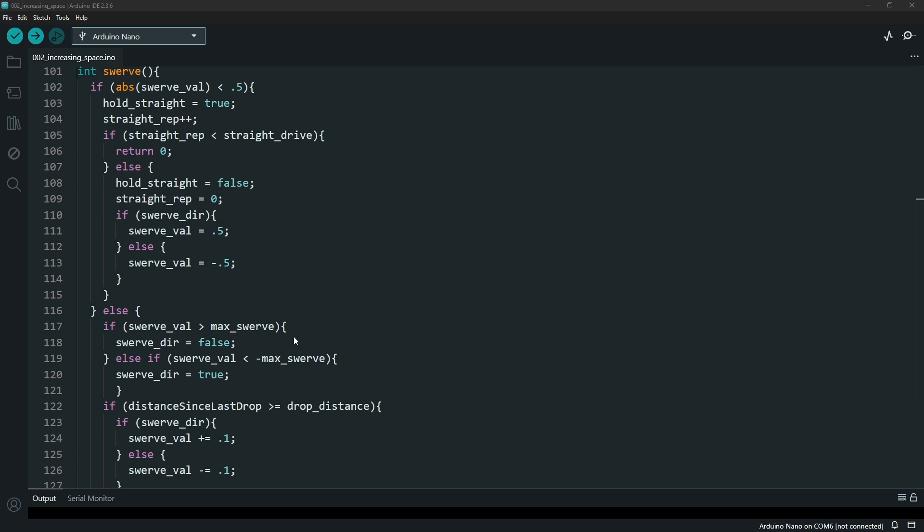Once you hit the max swerve, it will inverse that by decreasing the first one and then increasing the other to get your motors to drive this curve that you are wanting.